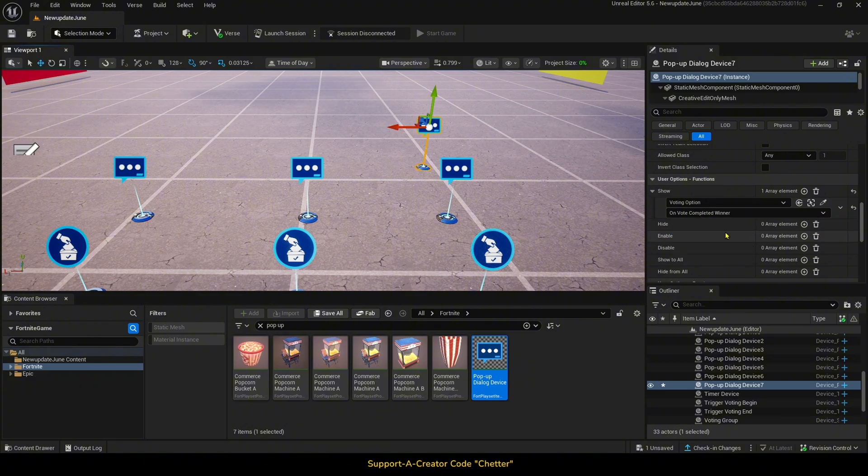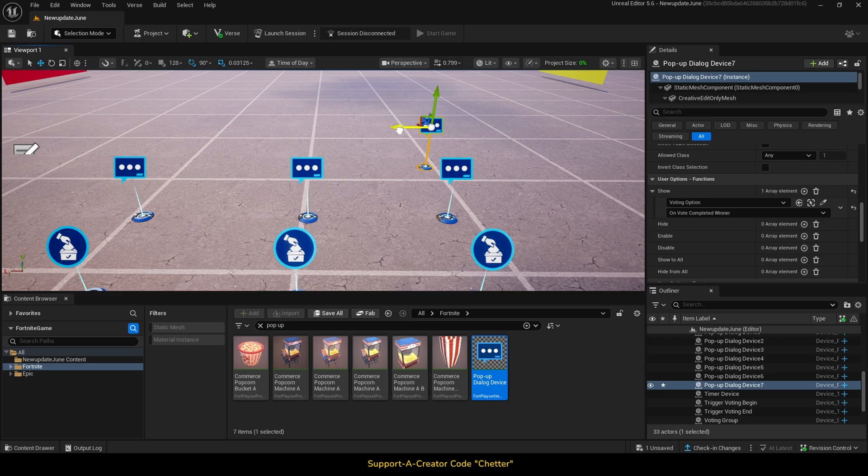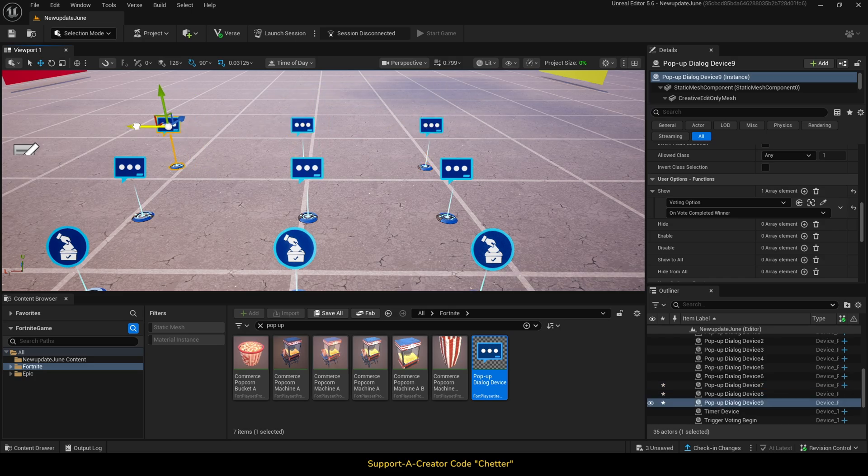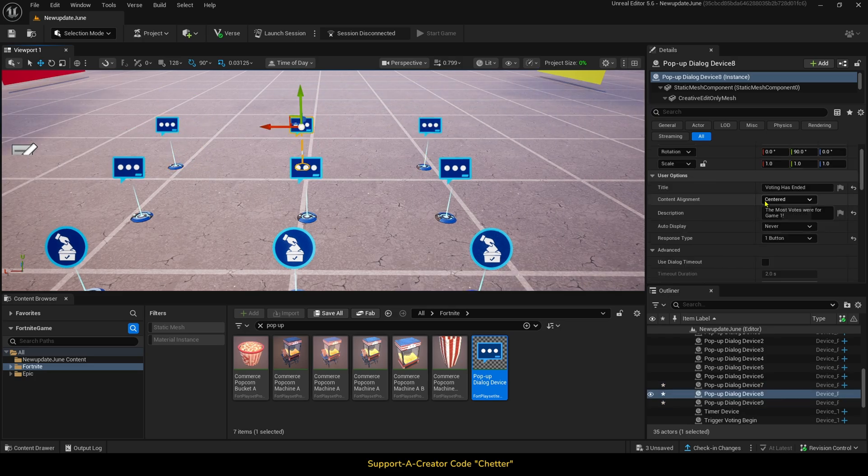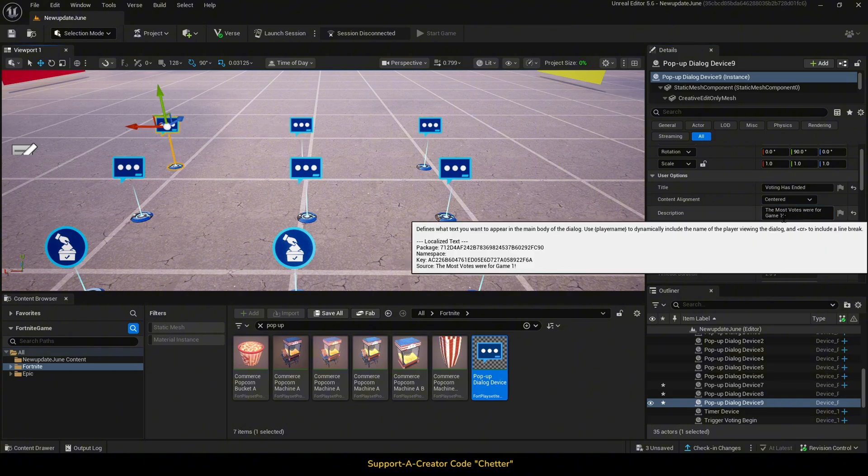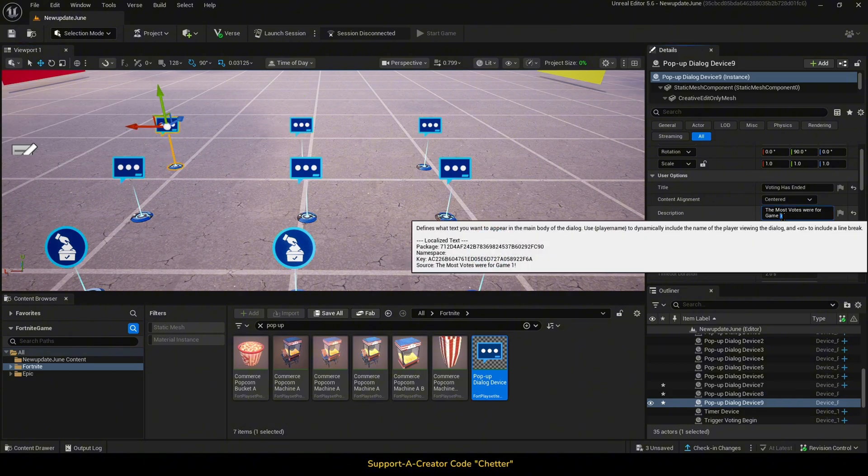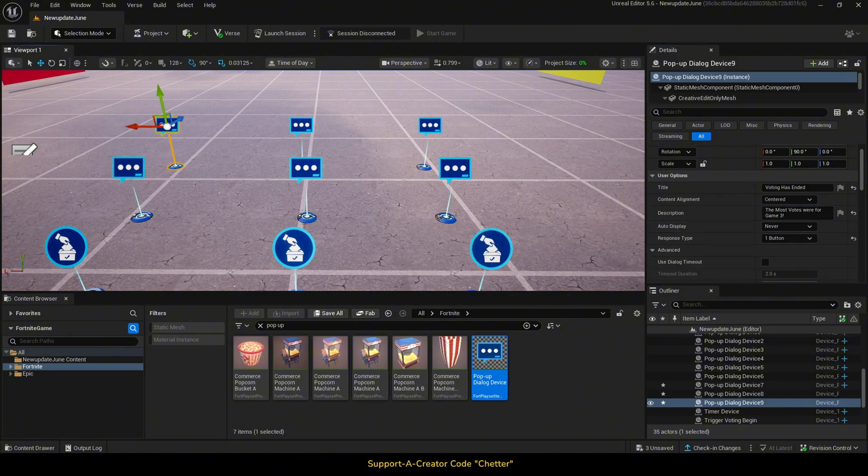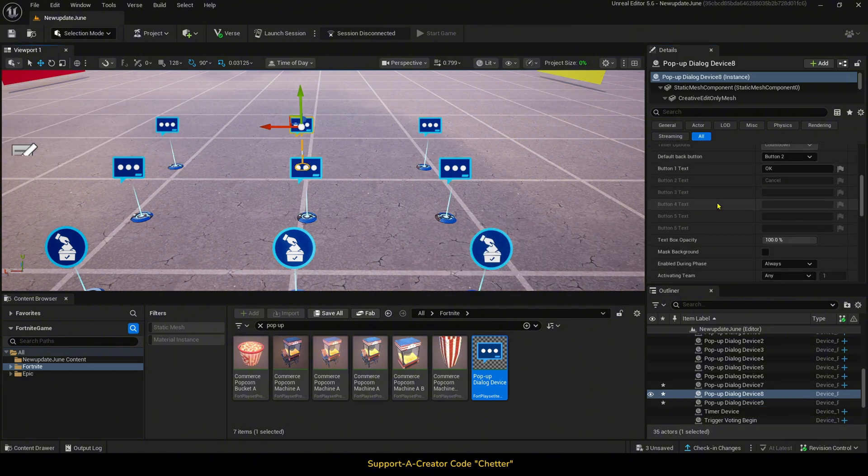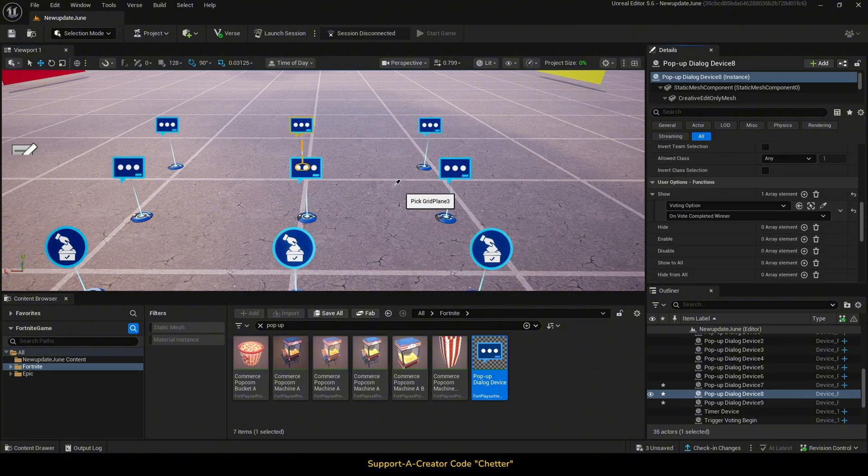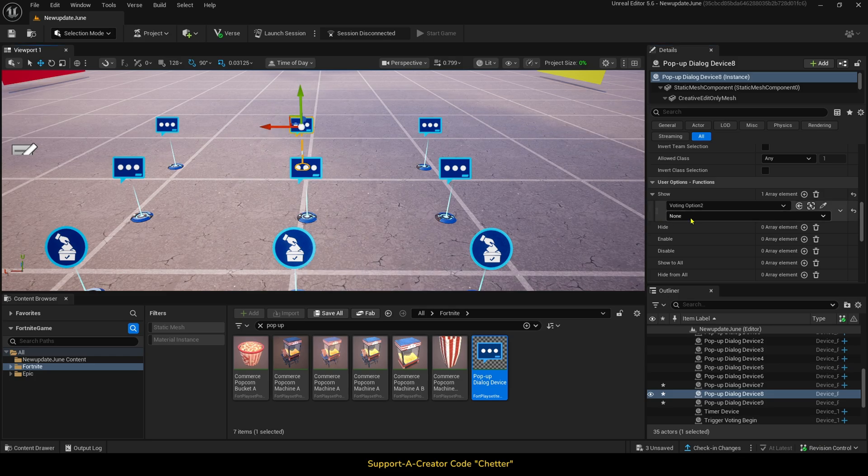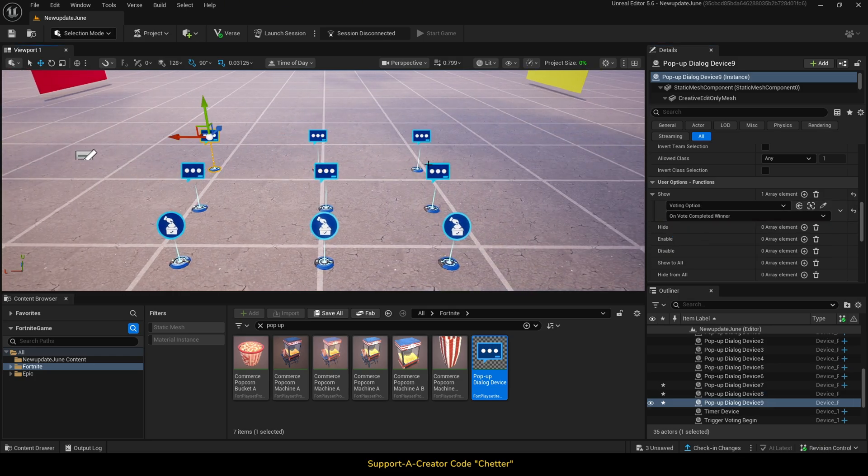Then, we will do the same thing with two more dialogue devices. I am just going to copy the one we just made two more times and change it accordingly. I will change the description, then change the voting option device to our second one. Then, we will do the same thing for our third area.